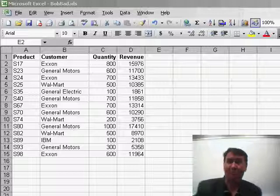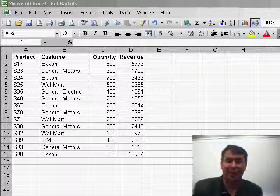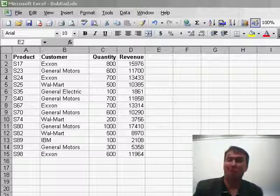Welcome back to the Learn Excel Podcast. I'm Bill Jelen. Well, we're still here in Seattle at the MVP Summit and I have Bob Umlas.